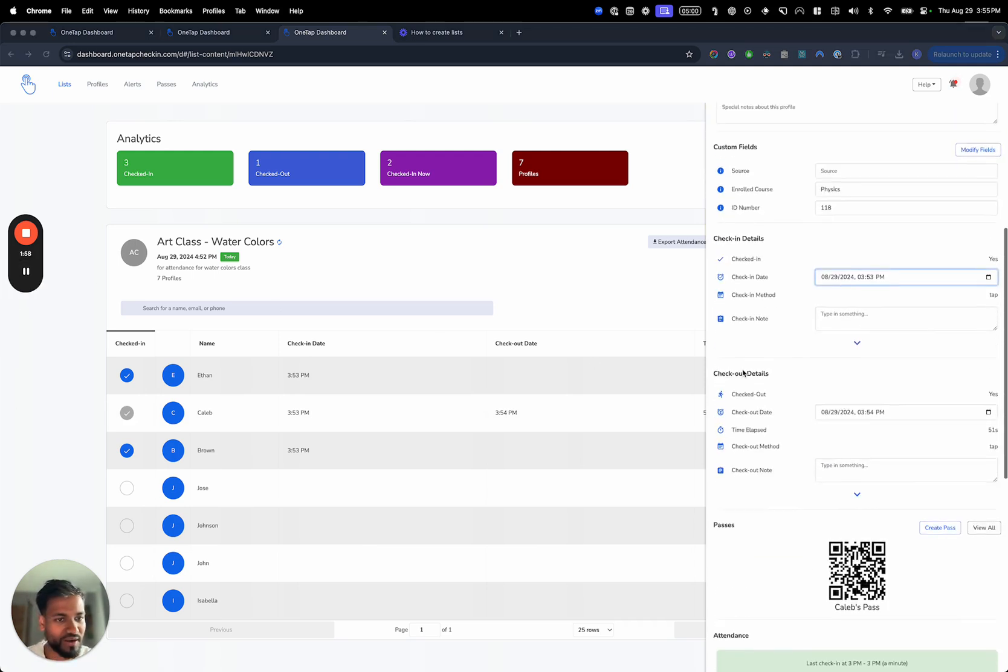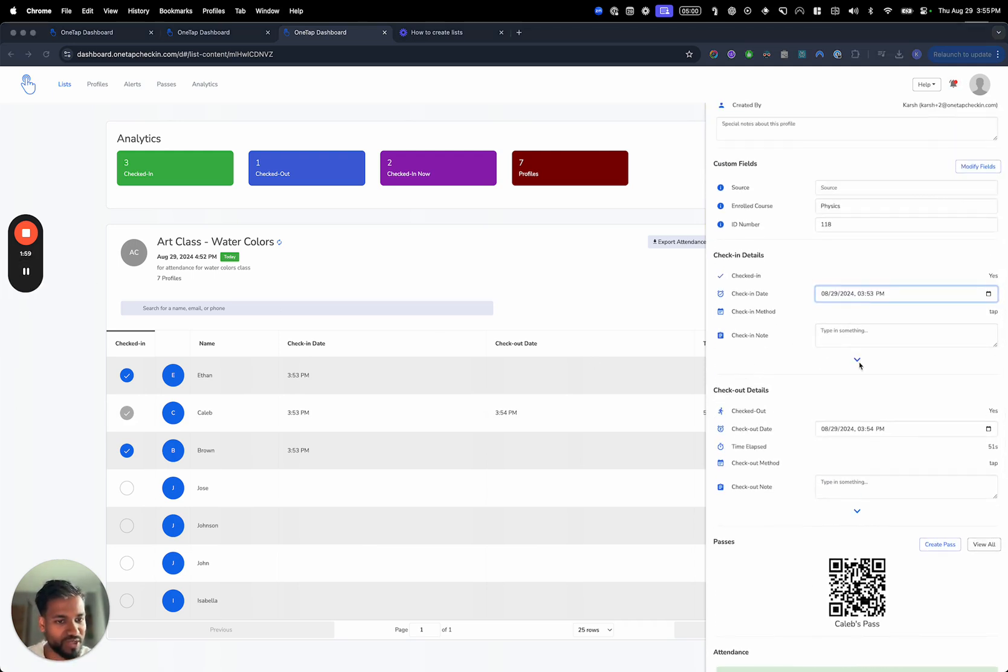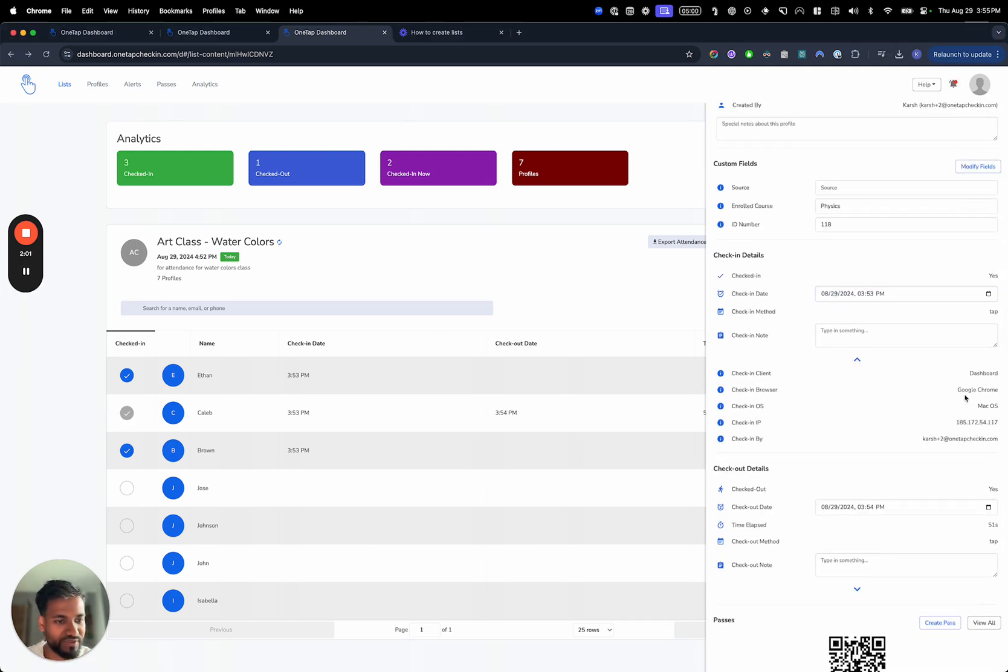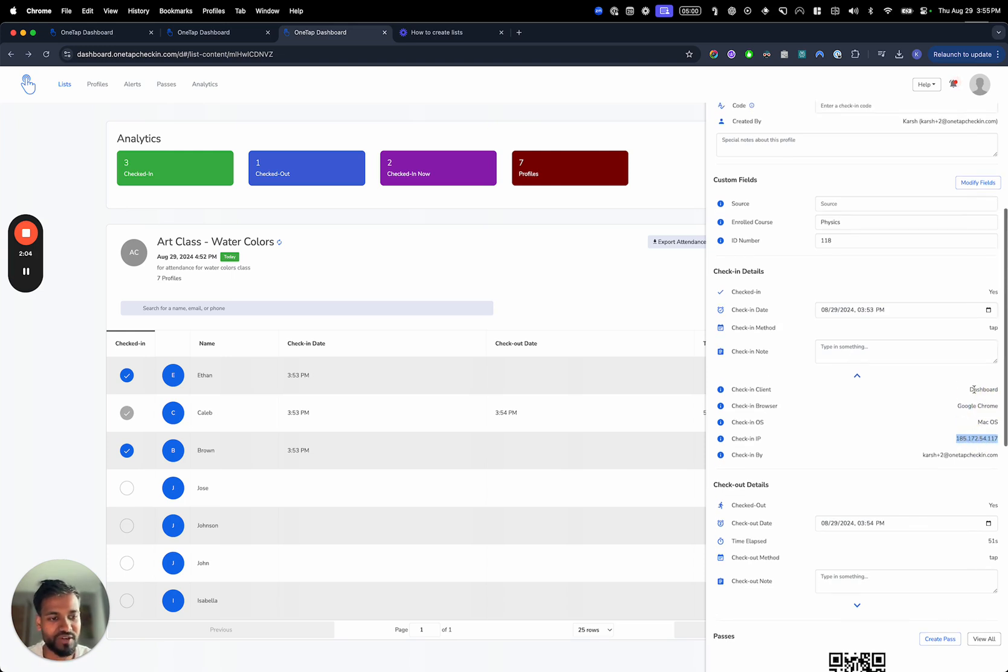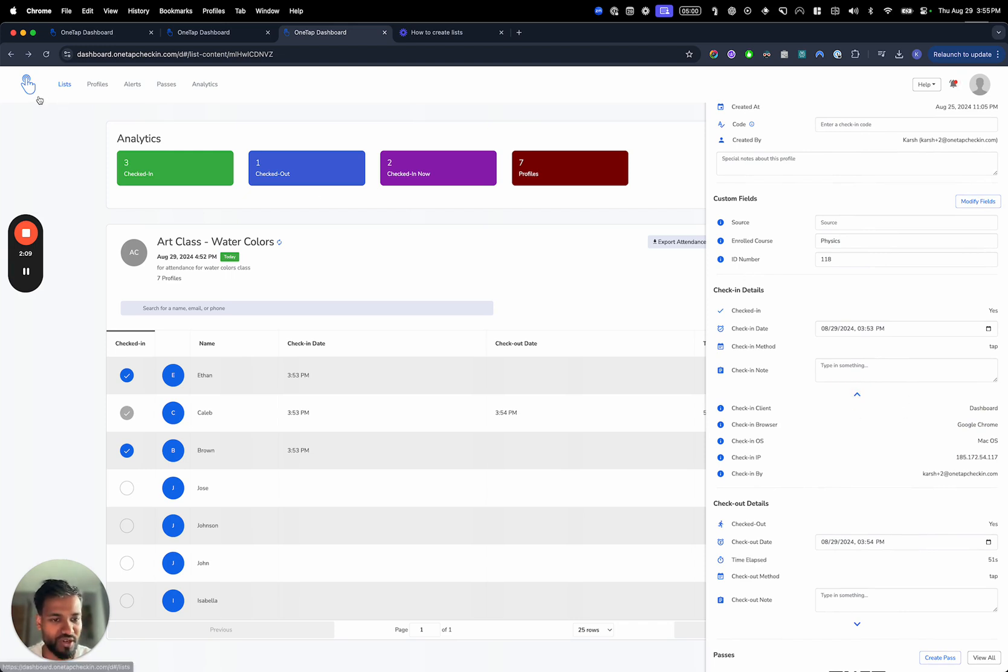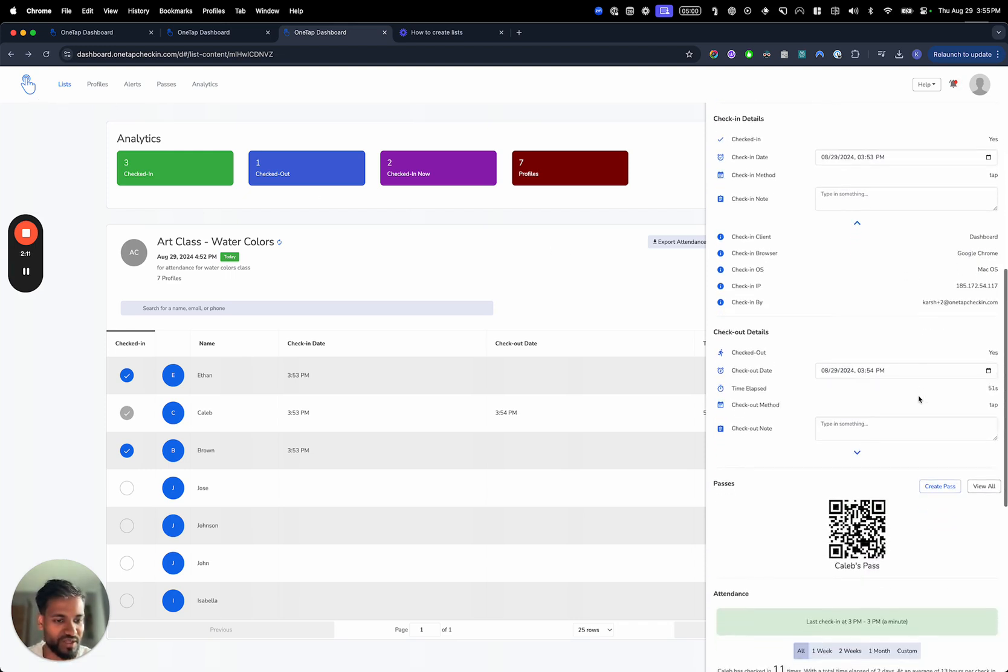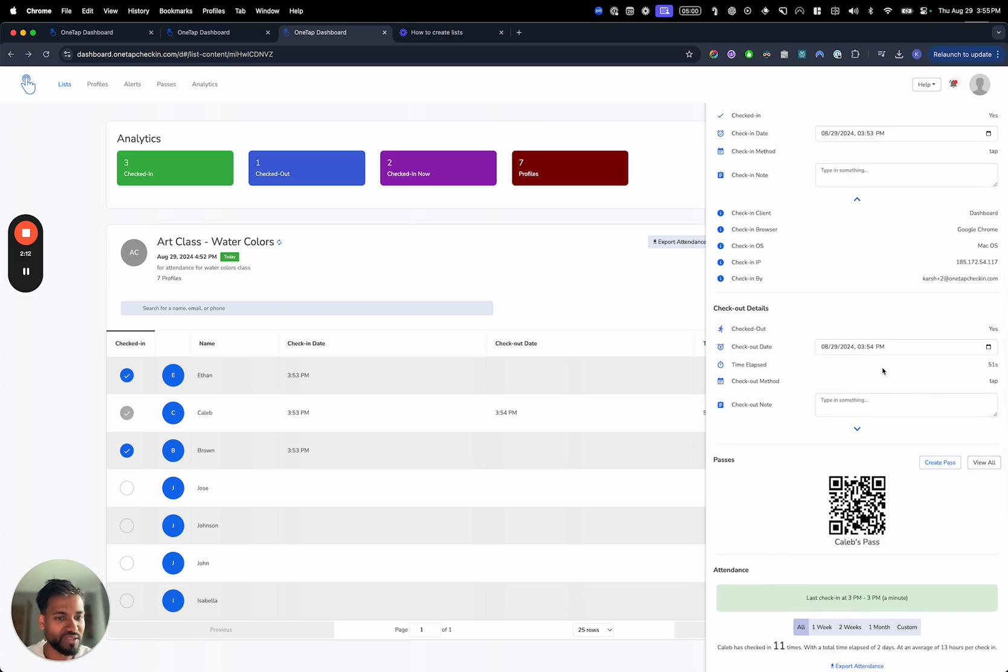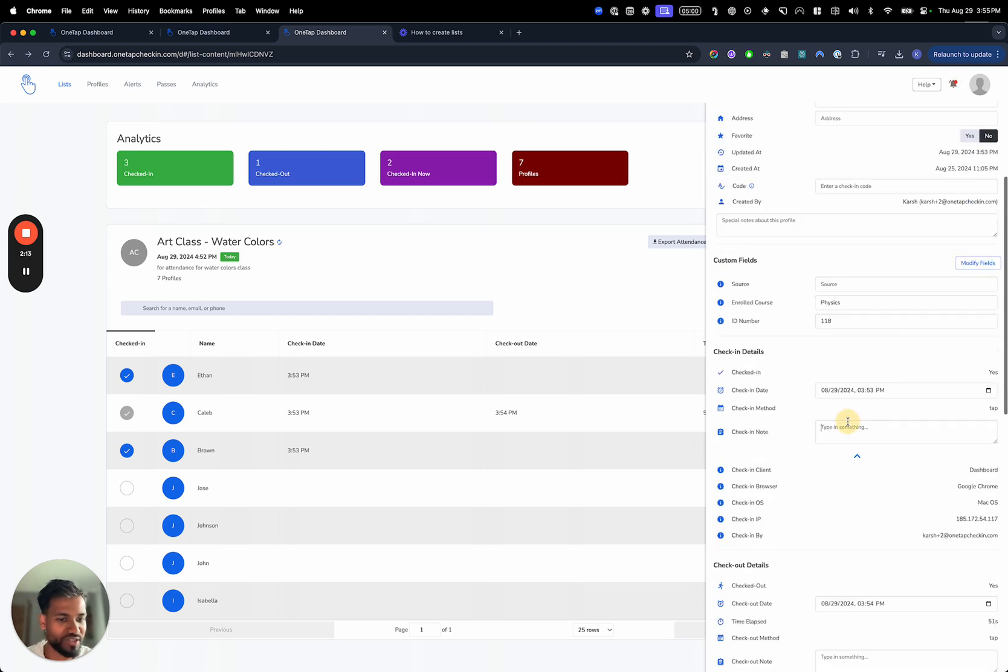Furthermore, you'd be able to see much more properties down here. You can see where the check-in took place, what IP address it took place from, what application was it. You'd also be able to see a location and a map right here if your location is turned on and the dashboard has access to it.